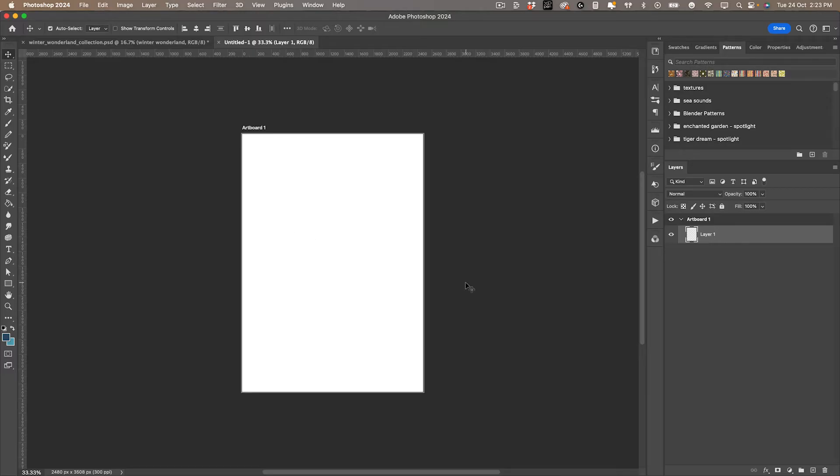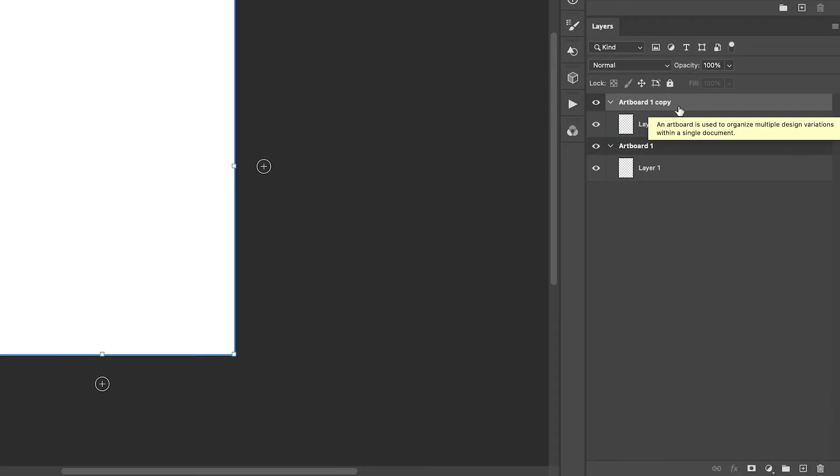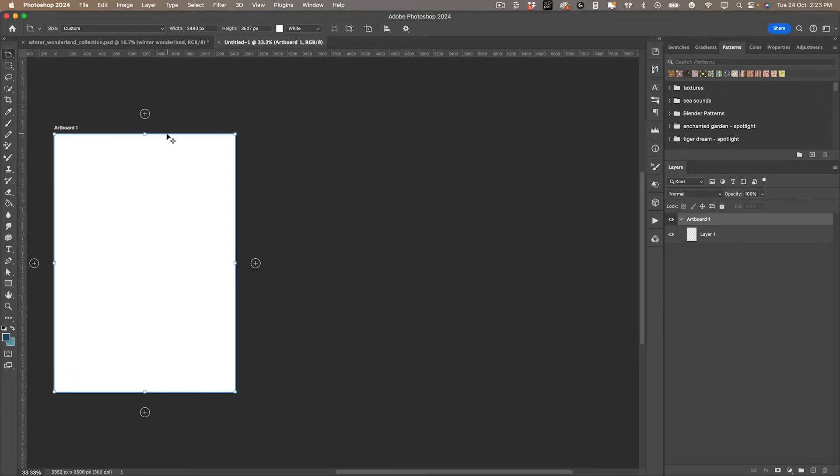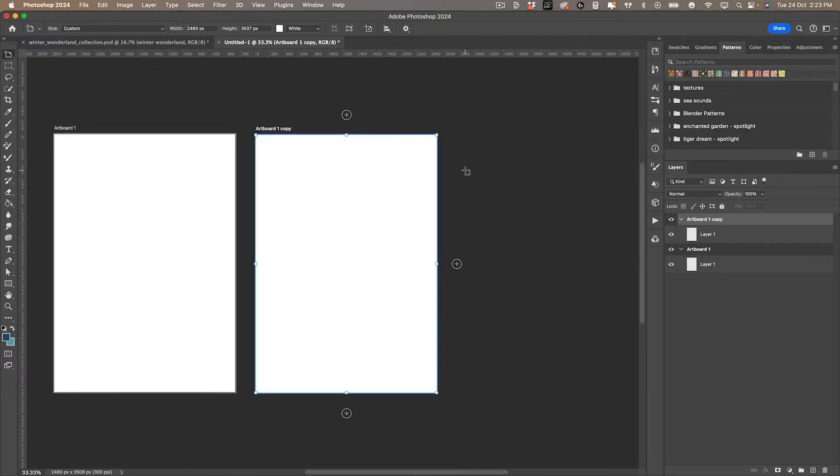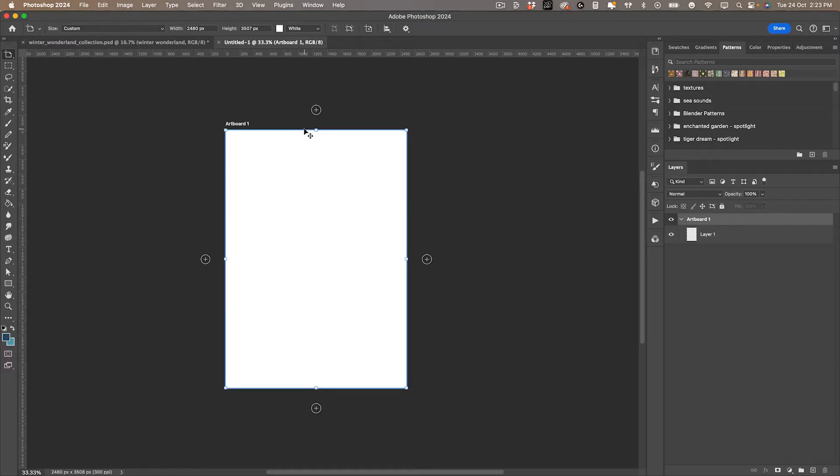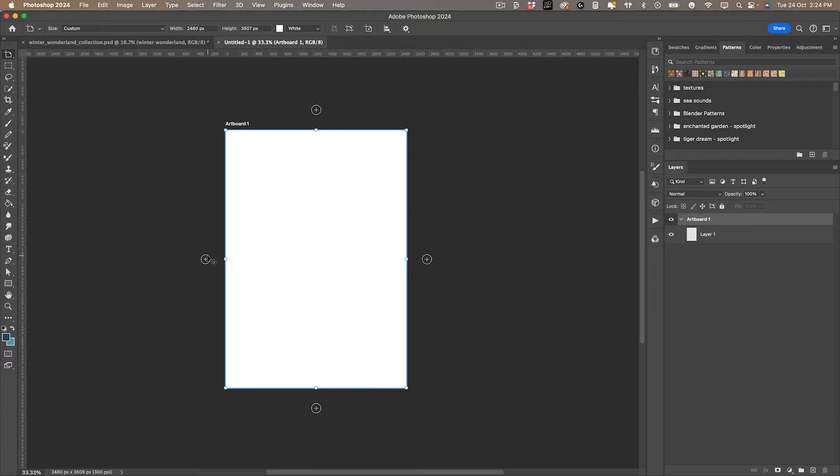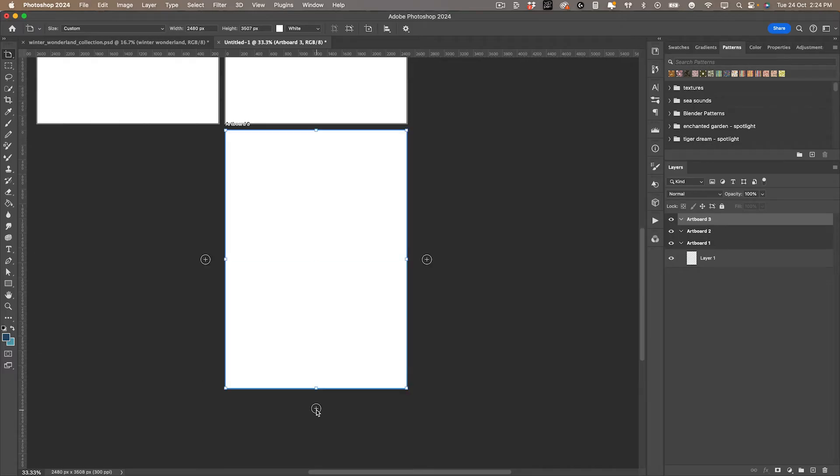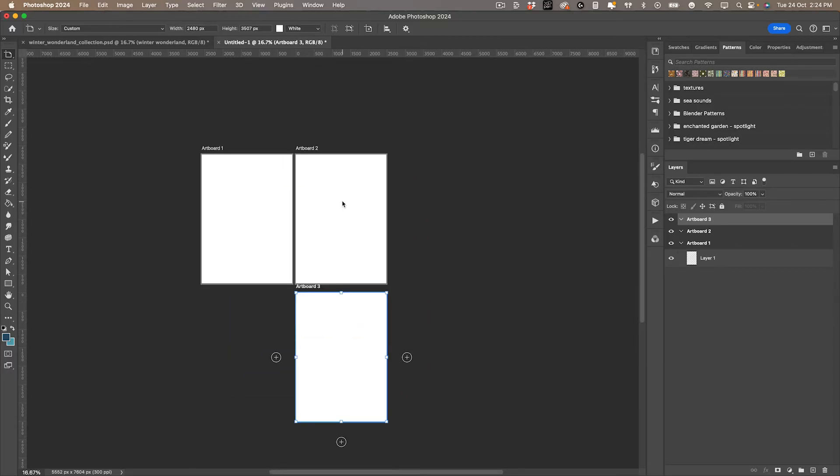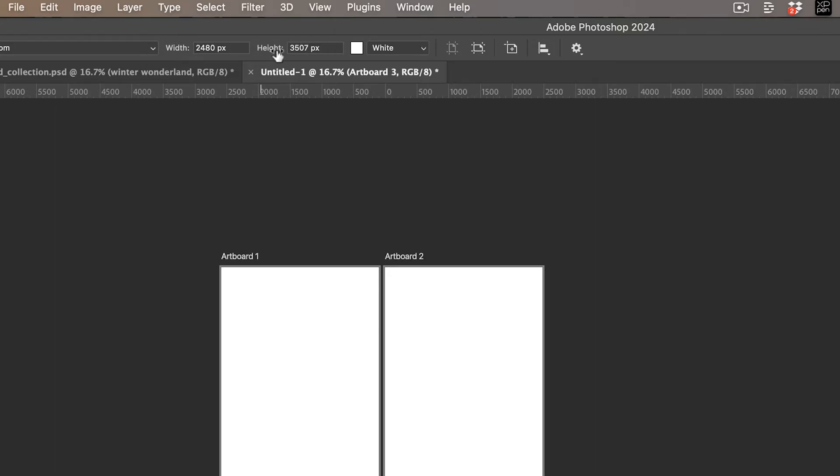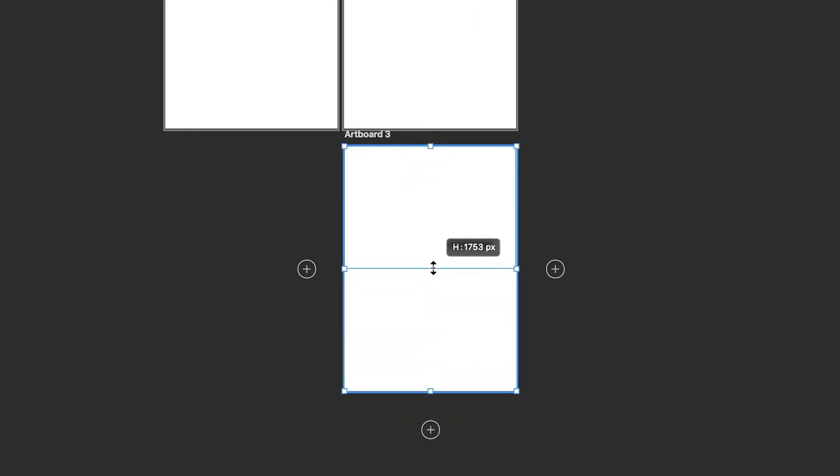There's lots of ways to create more artboards. You can drag it down to the plus sign, which will automatically duplicate it. Or you could click it and hold down the option key and drag. If you click on it with your move tool, which is B on the keyboard, you can see the blue outline means you've selected it, and you've got these options here with the plus to create more artboards. To change the size, just click and drag until you get it to the size you want.